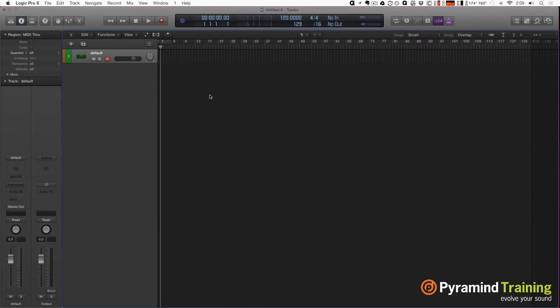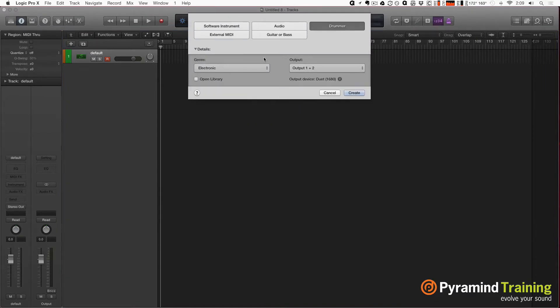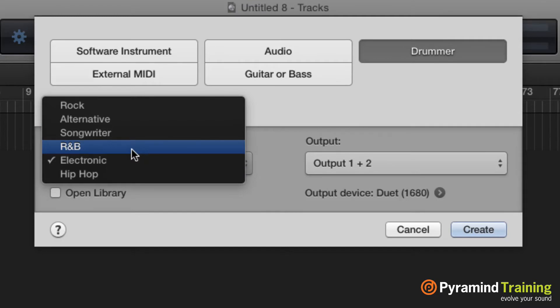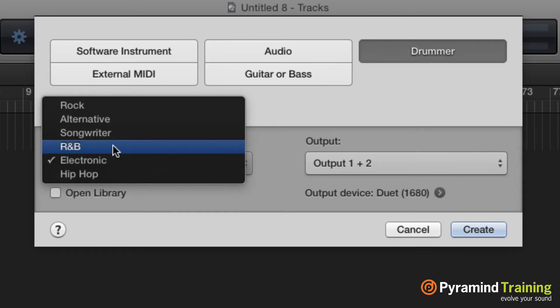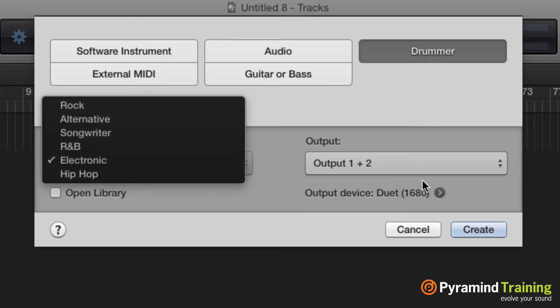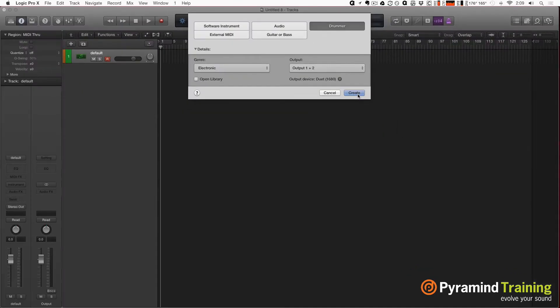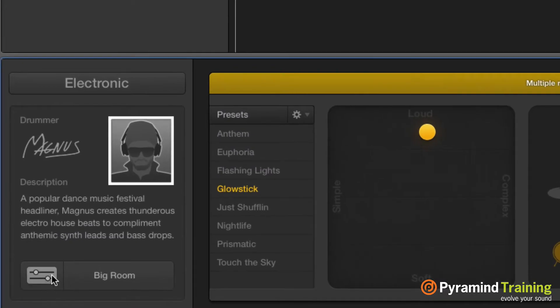The first thing we're going to tackle is Drummer. I'm going to create a new track and choose Drummer. Besides the rock, alternative, songwriter, and R&B that we had before, we now have electronic and hip-hop drummers. There are 10 new drummers in all. Let's start with electronic. These new drummers are actually using drum machines, not drum kit designer like the original drummers. If we look down below, we don't see a drum kit like before, we see a drum machine - something called Drum Machine Designer.